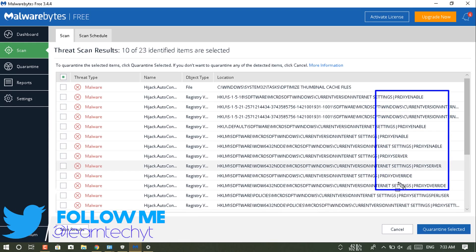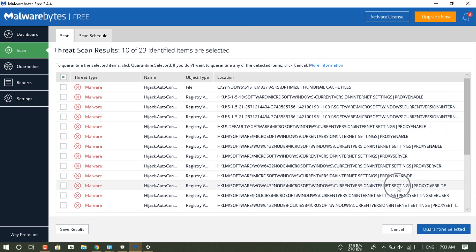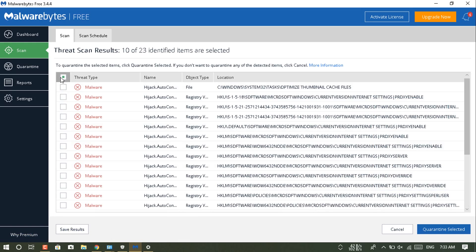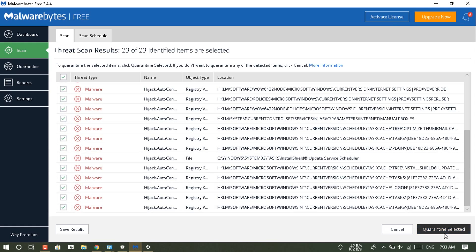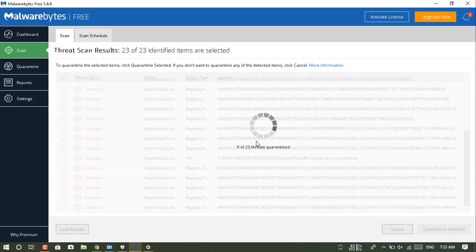So just install an antivirus and scan your computer right now. For deleting this virus, I am just basically quarantining it. It is taking a little while, so I am forwarding this video for saving time.